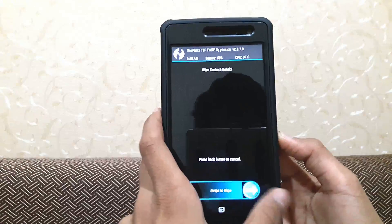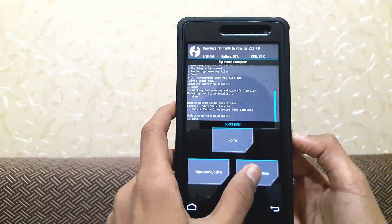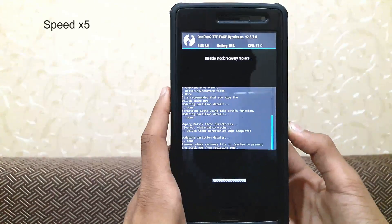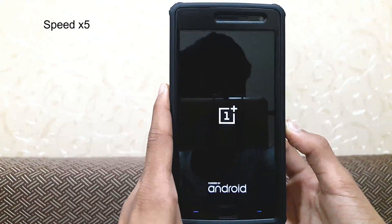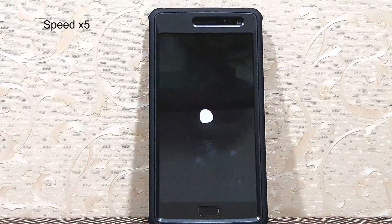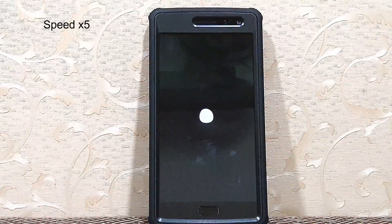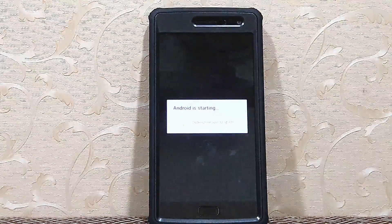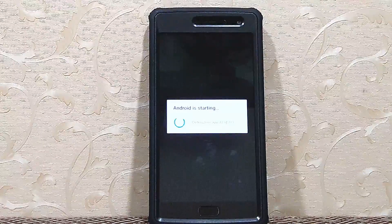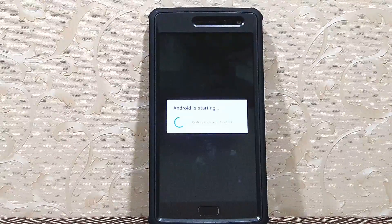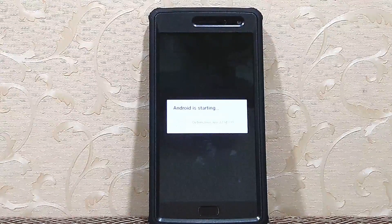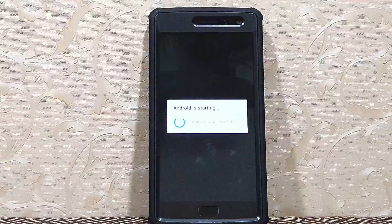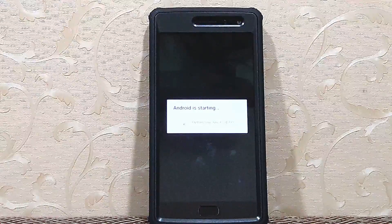Wipe Dalvik cache just for safety, and move to your system. Here you will see Android is starting and optimizing apps — you don't need to worry about it. It will happen every time you wipe your cache.